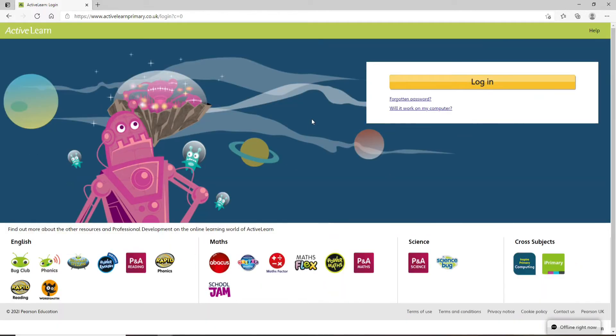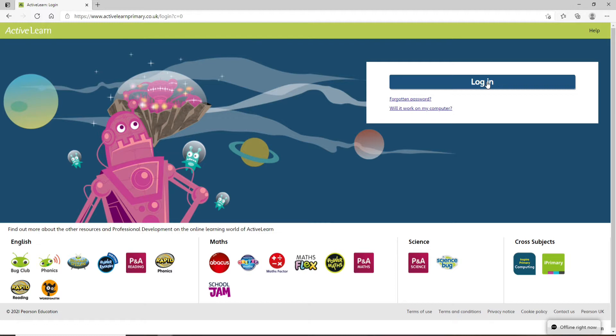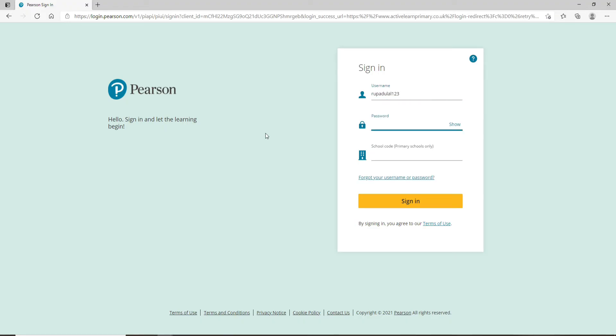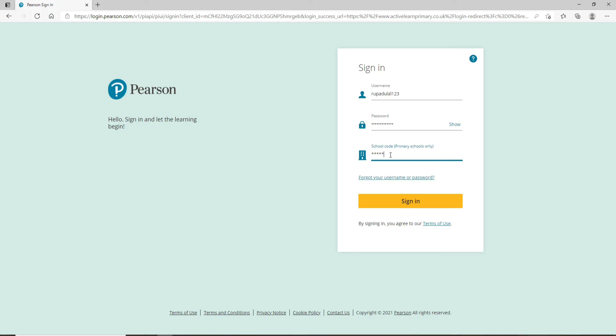Now to log in, click on the login button at the right side of the screen. You'll be taken to the sign-in page. In the first text field, enter your username. Move to the next field and type in your password. You can reveal your password to double-check by clicking the show link. Enter your school code for primary schools only, then click the sign-in button.